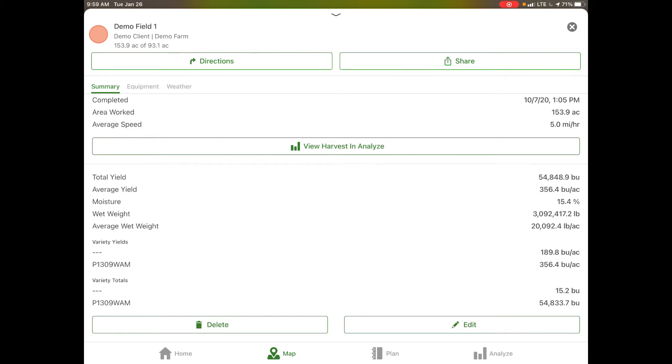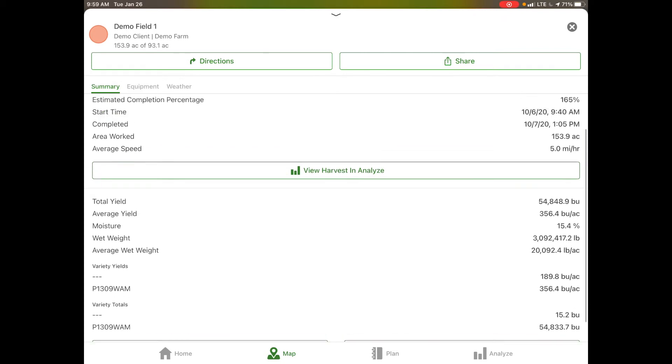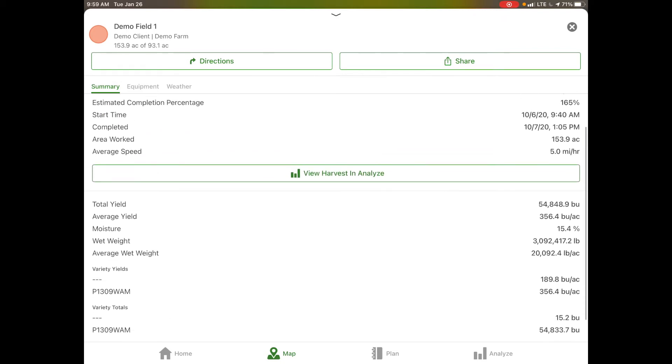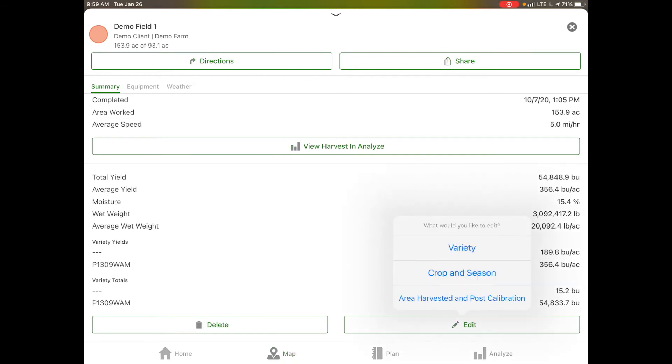We have the option down here with our summary for total yield, average yield, moisture, and wet weight. The same would be true for your application data. If any of this information isn't quite right, you can come down here to edit in the bottom right corner and then either post-calibrate or make adjustments to any of those numbers.